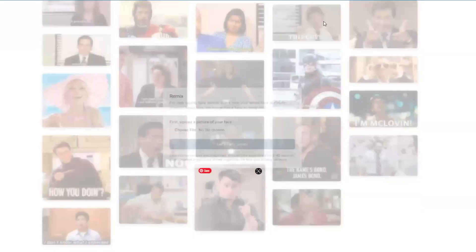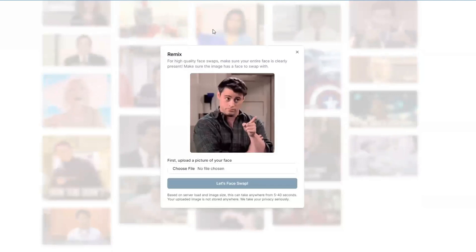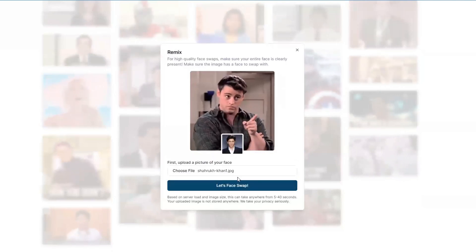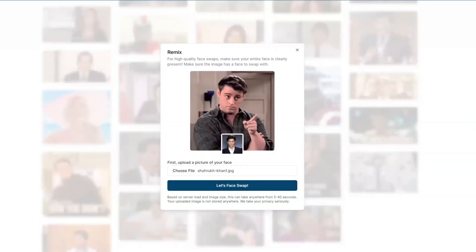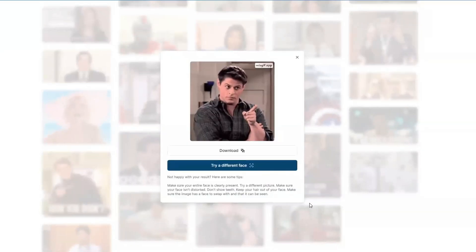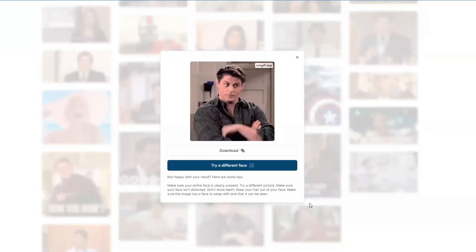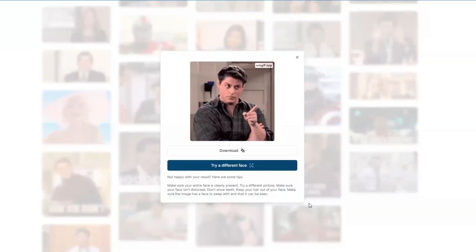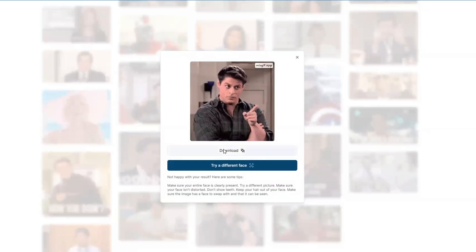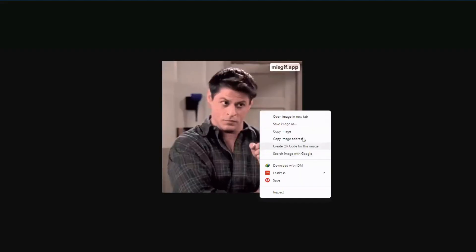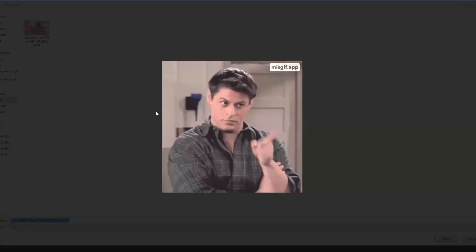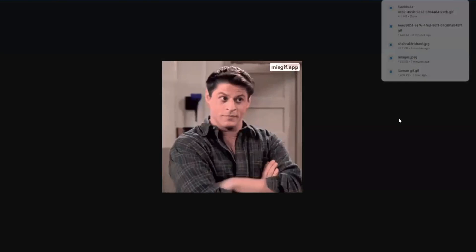Now let's try again with another GIF. I'll select this one. Once you've selected the image, click on 'Let's Face Swap' and wait for a moment. Wow — it has swapped the character's face with the image you uploaded. You can download it by right-clicking and clicking 'Save Image,' then click save. Your image is now saved to your drive.